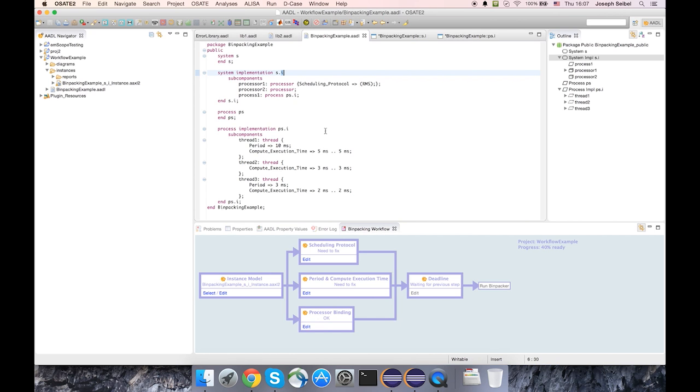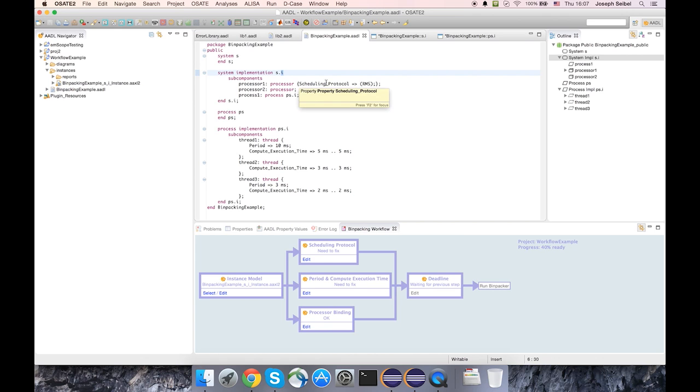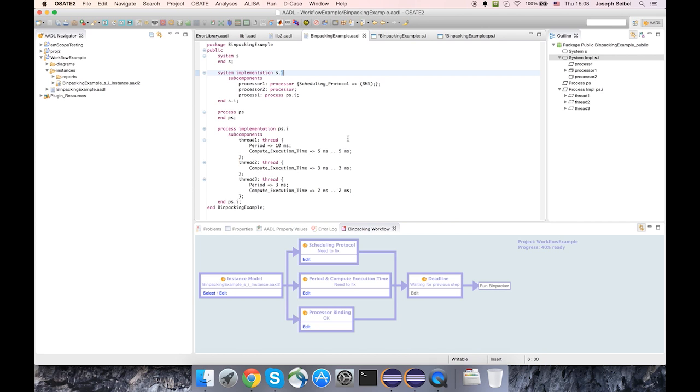Now the bin packing analysis depends on properties set on both the processors and the threads in order to run its analysis. You can see certain properties such as the scheduling protocol and period and compute execution time applied to the threads. Now I've left a couple properties missing in order to demonstrate one element of the workflow. But these properties do need to be in place.